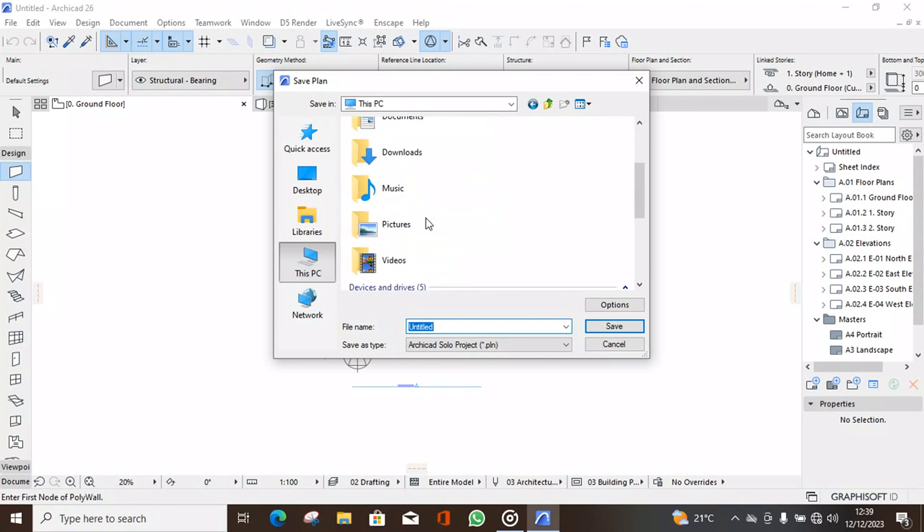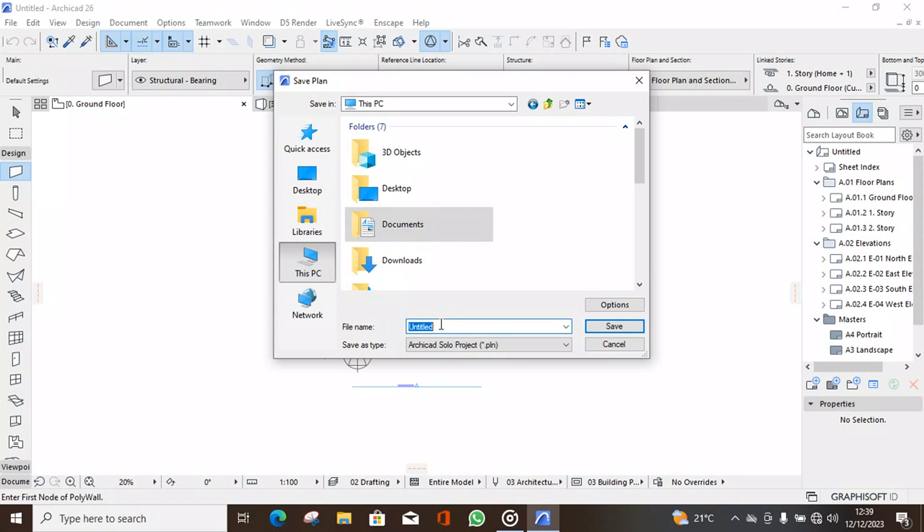You can save it in documents. Let's call this our project to make it easier for the next story.